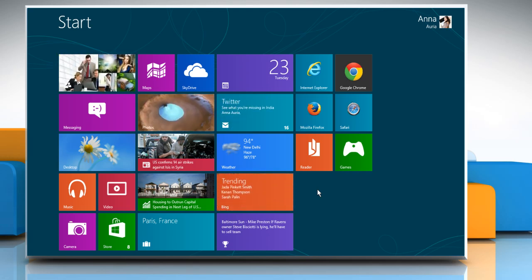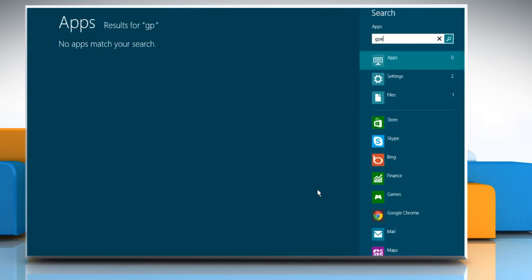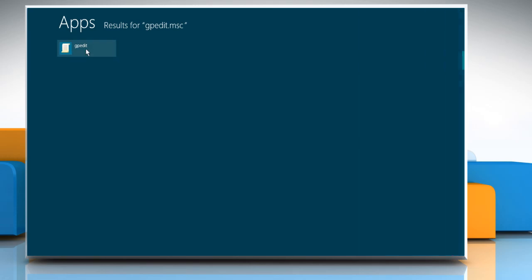In the first method, you resolve the issue by using Group Policy Editor. To do so, on the Start screen, start typing gpedit.msc and then click on gpedit in the search results.